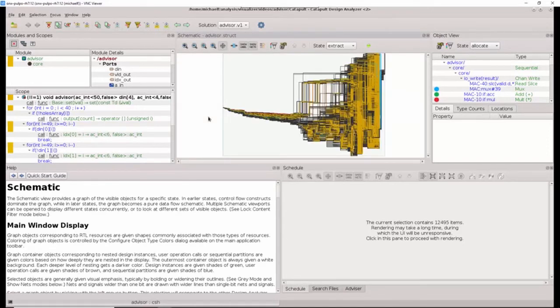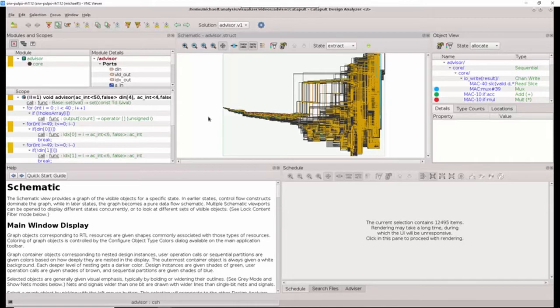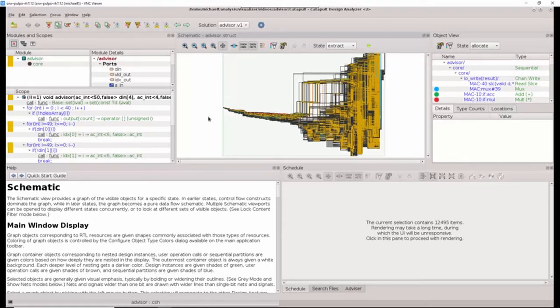After a couple minutes, the schematic renders, and we see what looks like a giant sea of gates. So it is not possible to determine how the structure of this RTL has been created from the C code.